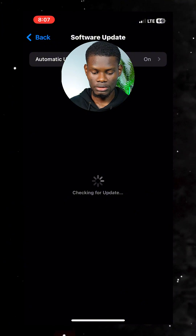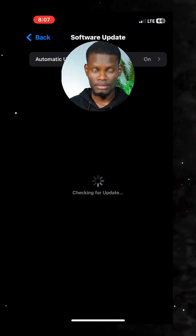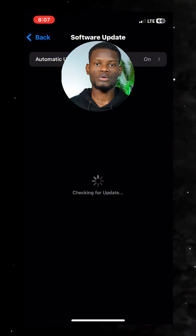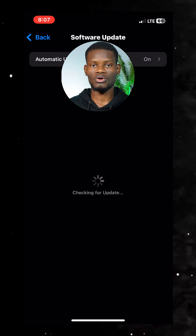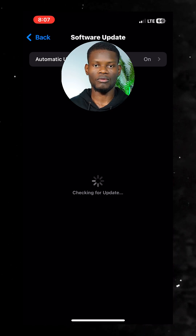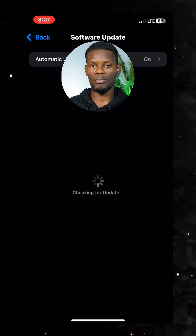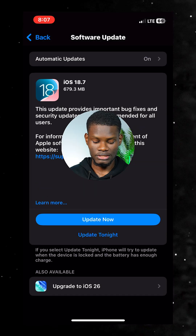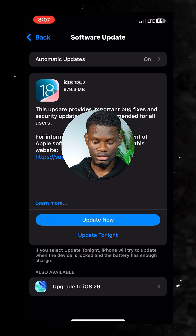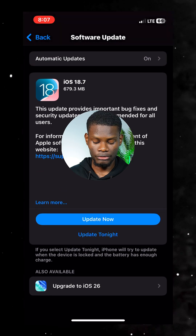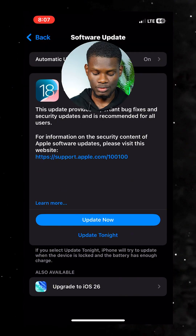Just wait so you can actually get the updates. Note that the iOS 26 update is only available for iPhones from the iPhone 11 upward. As you can see, it's now showing the option — at the bottom you're going to see 'Upgrade to iOS 26.' Click on that.